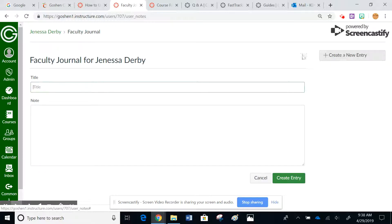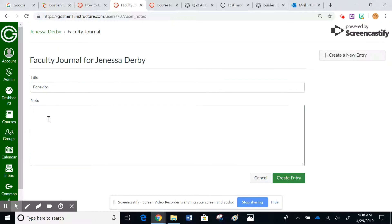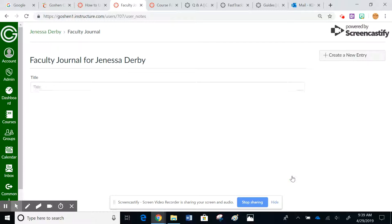So I can just leave that, and then all you have to do is hit create entry, and there you can see. Notice too it doesn't necessarily say who left this particular entry.